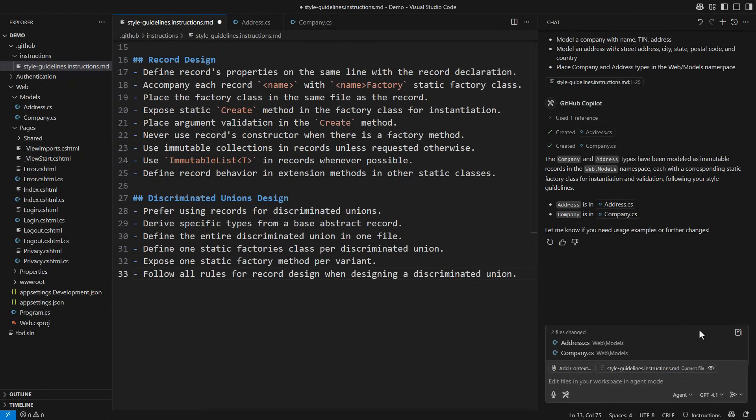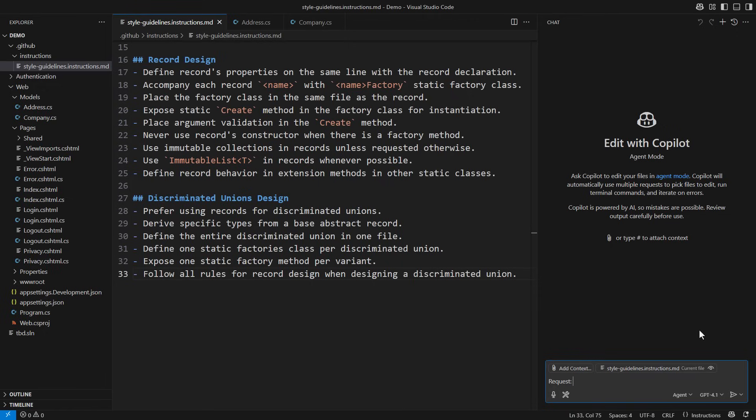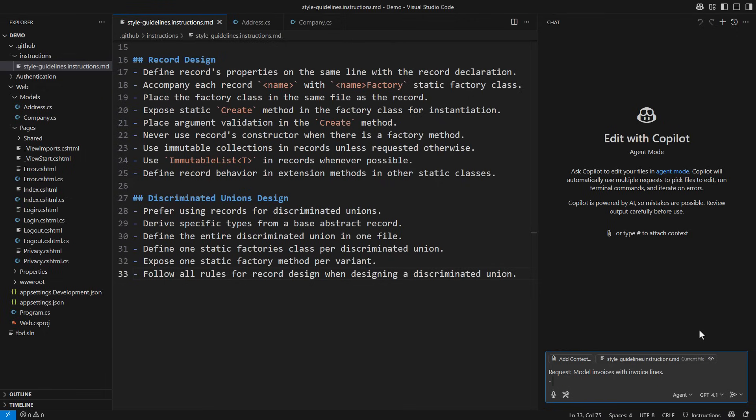I will save the instructions and start a new prompt, asking Copilot to define the model for invoices with invoice lines. That should be a more complicated example than the preceding one. An invoice consists of multiple lines.